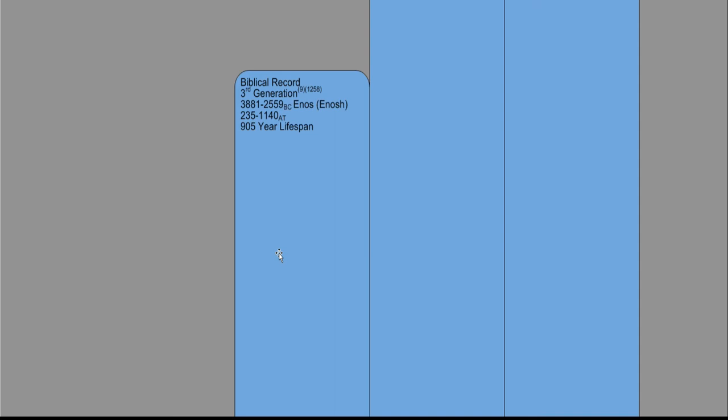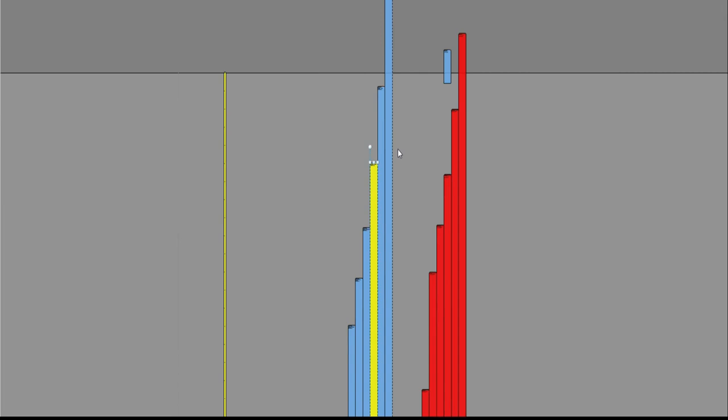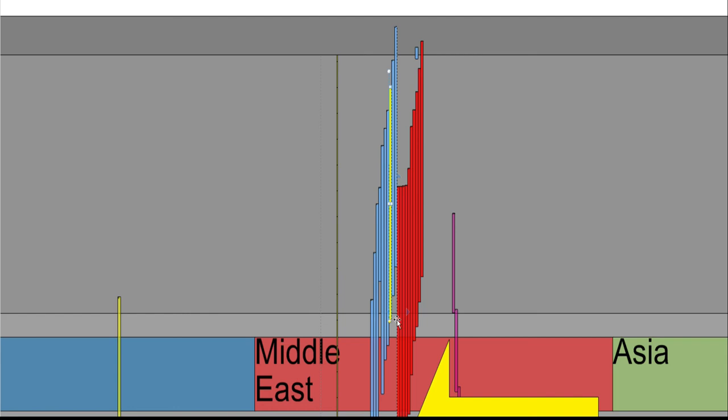So suffice it to say, we have enough information to place Enos in time. We can change his color to yellow here, because that brightens it up, and we can see the different people that were impacted by his life.